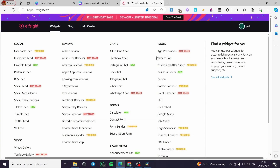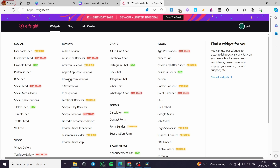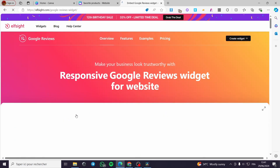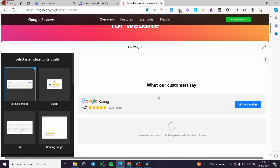When you go to Elfsight, you'll see there are a lot of widget categories. We are simply going to select 'Reviews.' Under Reviews, there are many options, but the most convenient one for us is Google Reviews. I'm going to click on it — here we have the responsive Google Reviews widget for websites.